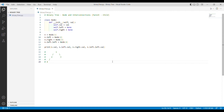We are back to our editor where we developed our first tree of four nodes — one, two, three, and four. What we are going to do now is traverse this tree using breadth first search. But before we start coding, let's talk about some of the logic behind it.